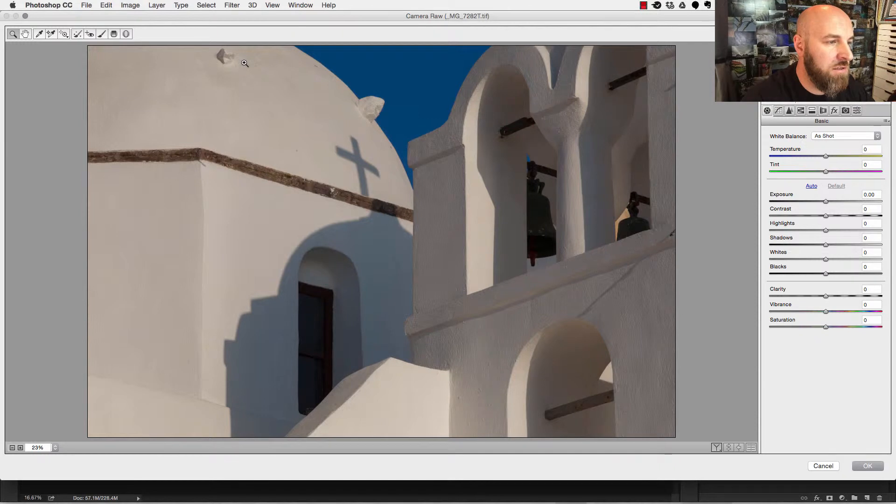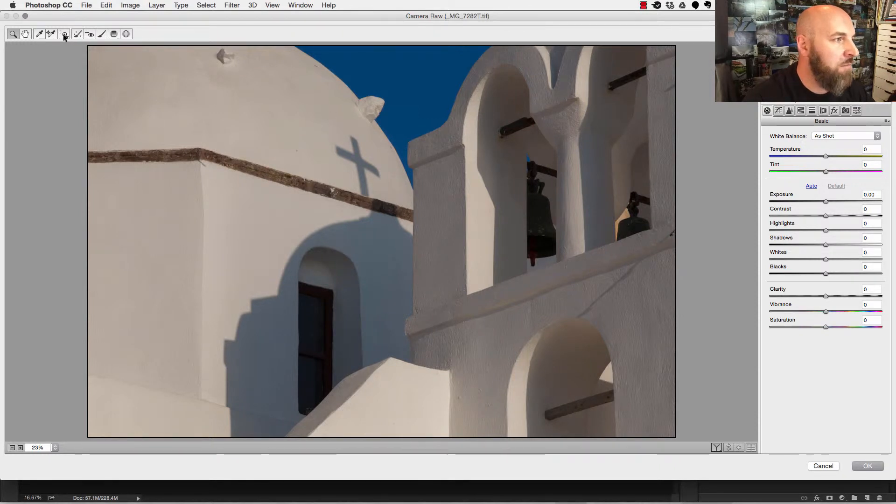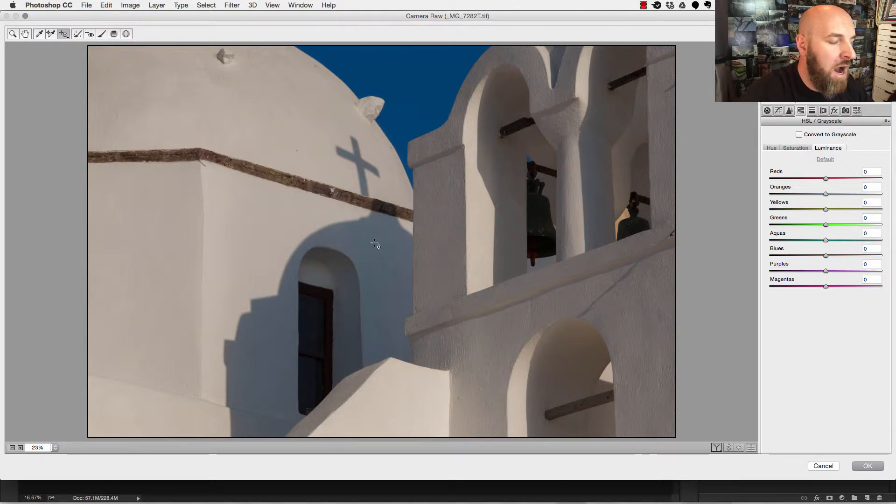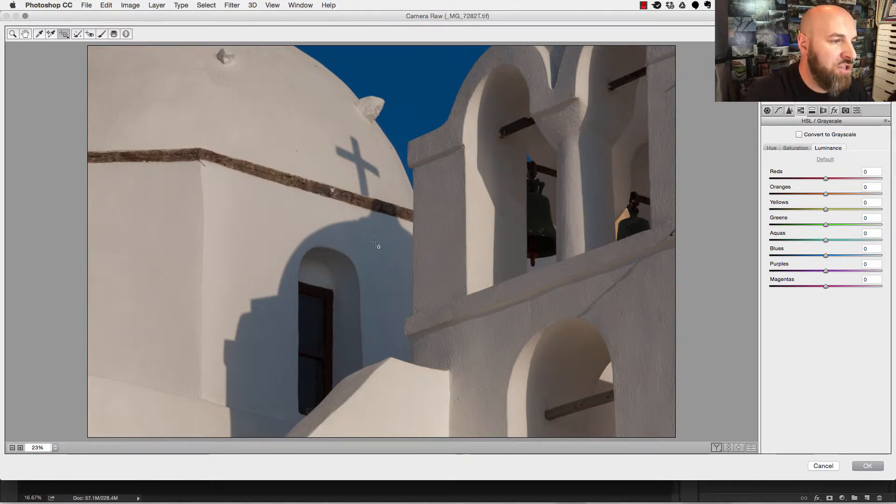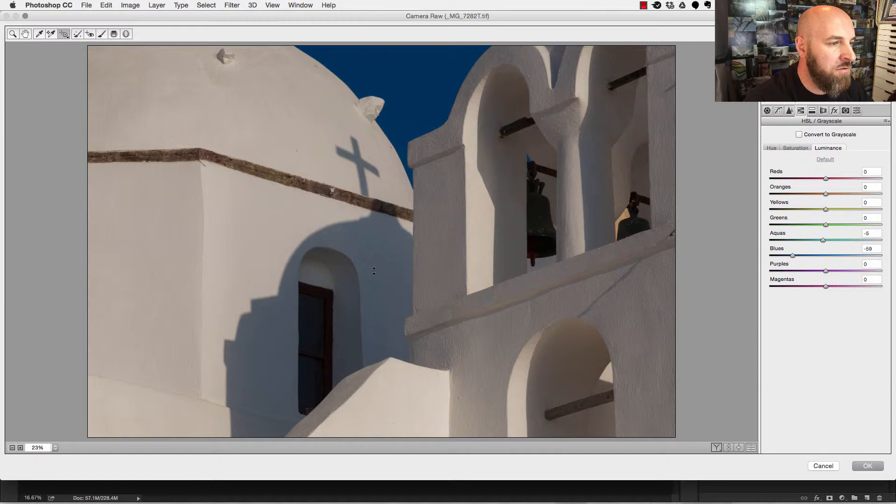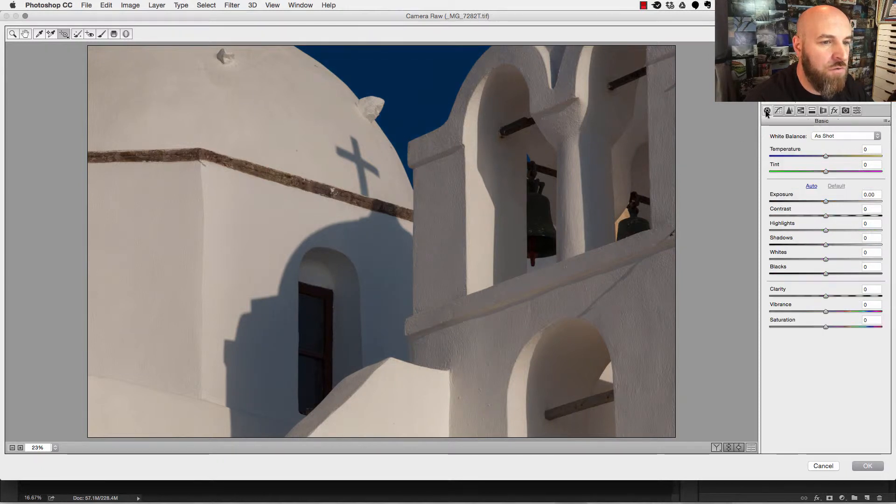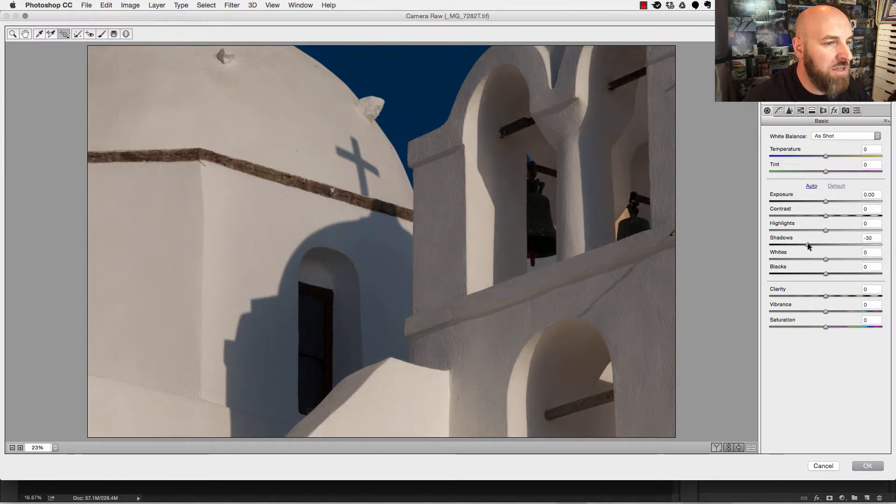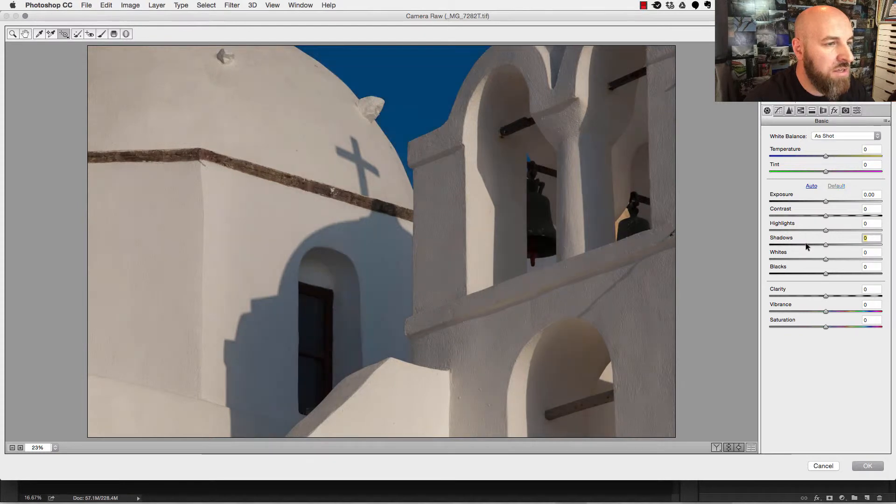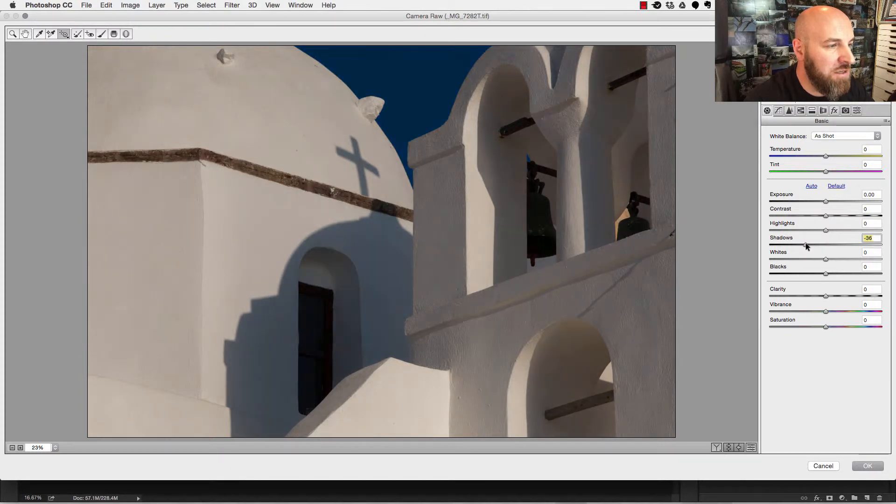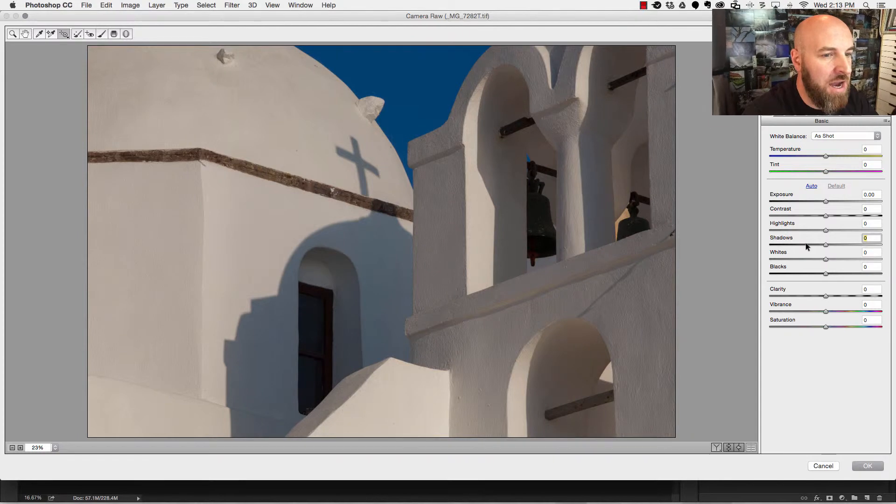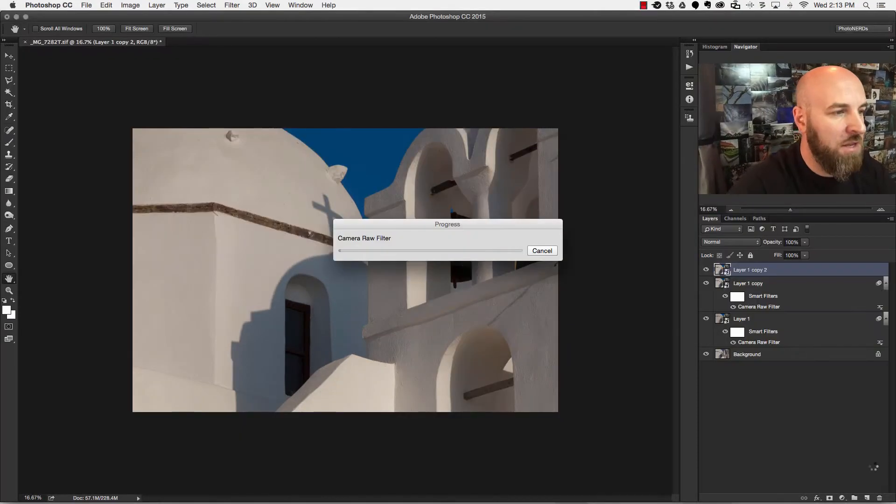Now in this instance what I want to do is grab my targeted adjustment tool, go over to HSL, and I now want to maybe make the shadows a little bit darker. So I'm going to click on the shadows and maybe drag these down until I like it. Maybe even head over to the basics panel and again maybe drag my shadows down a little bit. You can clearly see though if I hit the P for preview button that not only is this affecting the shadows but it's also affecting that blue sky. I'm going to simply hit OK.